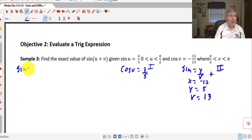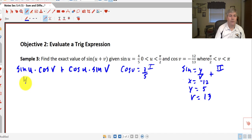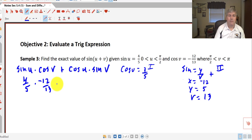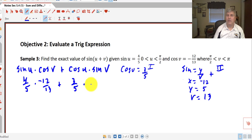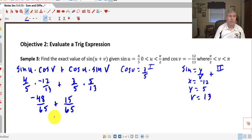Applying the sine sum formula — sine of u times cosine of v plus cosine of u times sine of v — we substitute: sine of u is 4/5, cosine of v is −12/13, cosine of u is 3/5, and sine of v is 5/13. This gives us (4/5)(−12/13) plus (3/5)(5/13), which simplifies to −48/65 plus 15/65. With a common denominator of 65, the final answer is −33/65.